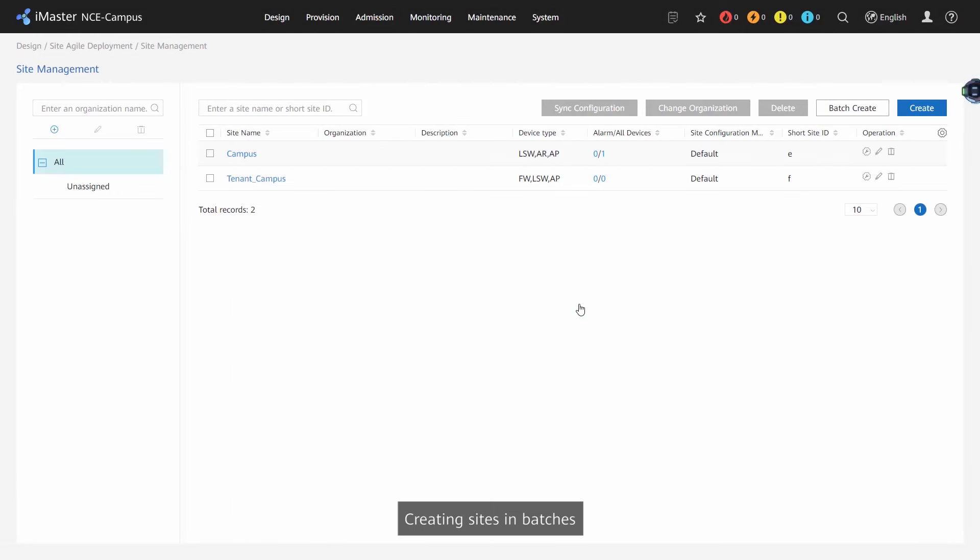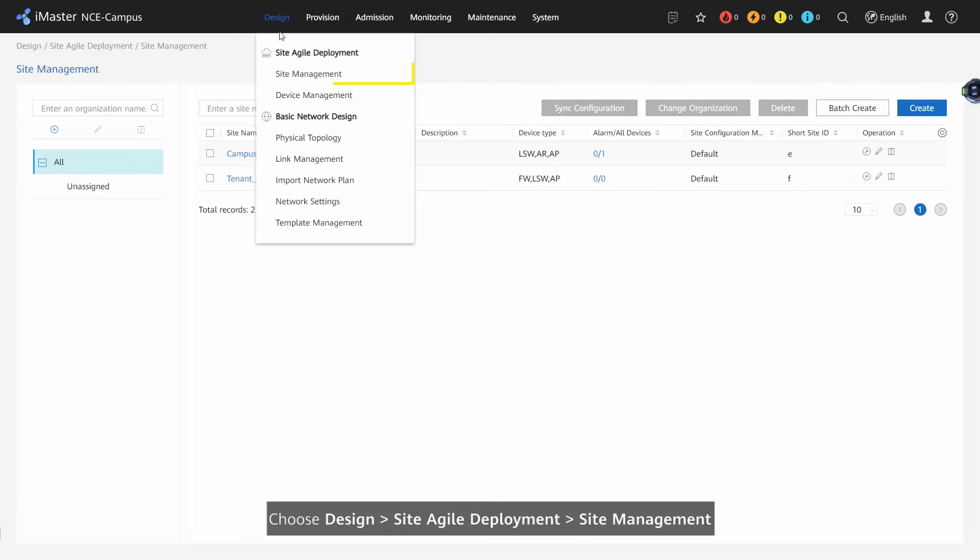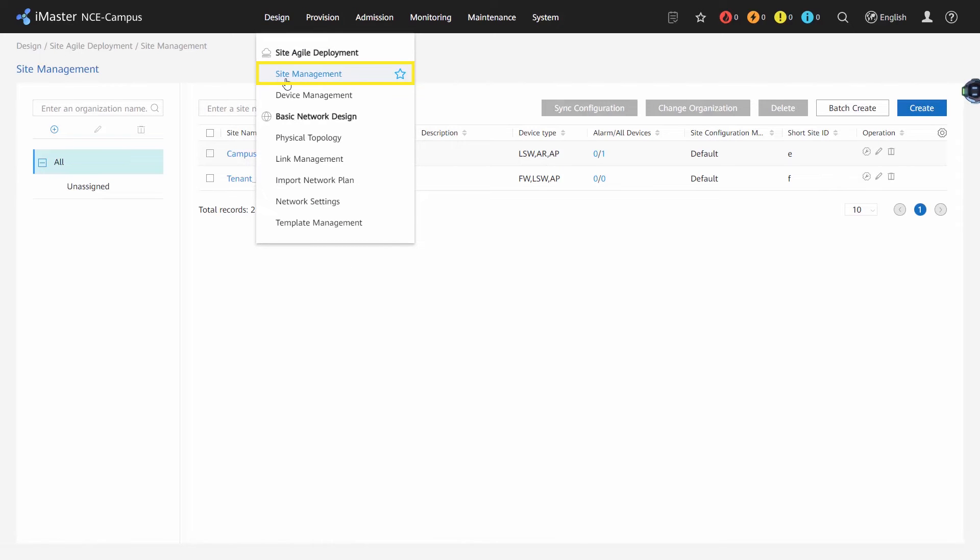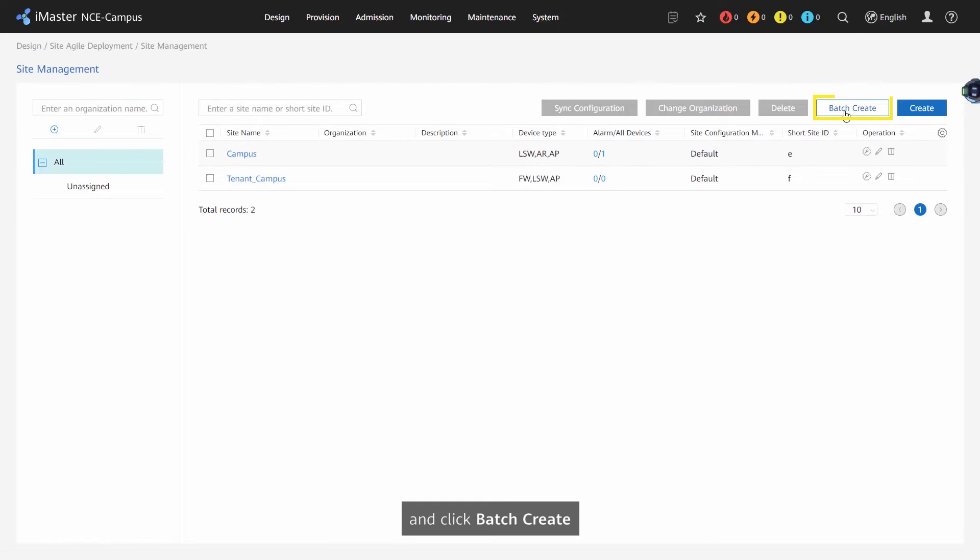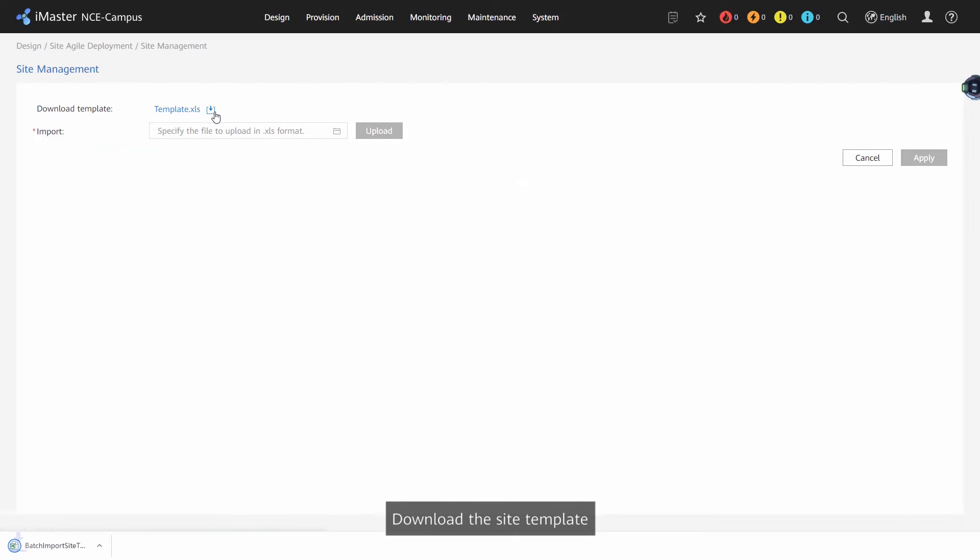Creating sites in batches: Choose Design, Site Agile Deployment, Site Management and click Batch Create. Download the site template.